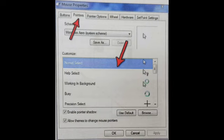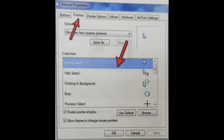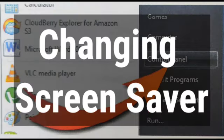A preview of how the new chosen pointer looks will be displayed to the right of the drop-down menu. Then click OK if you like the new mouse pointer. The selected mouse pointer will replace the old mouse pointer. In this way you can change the mouse pointer.